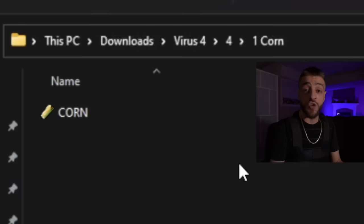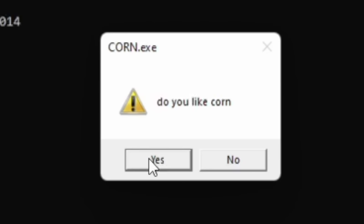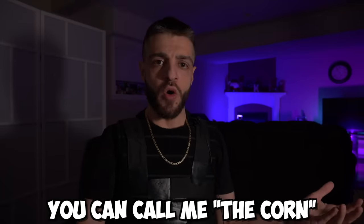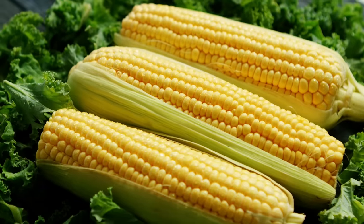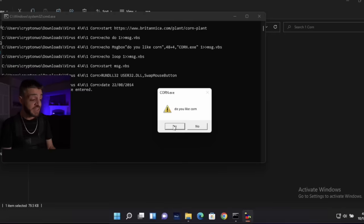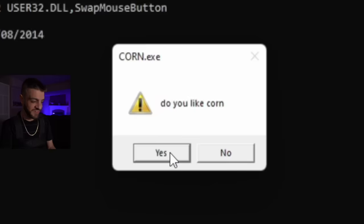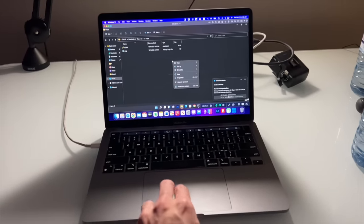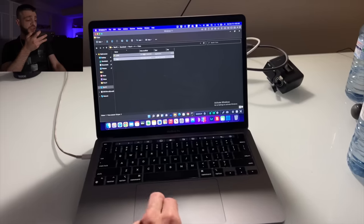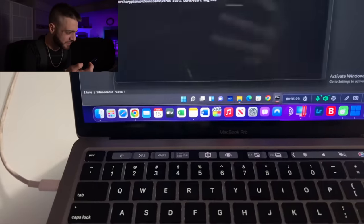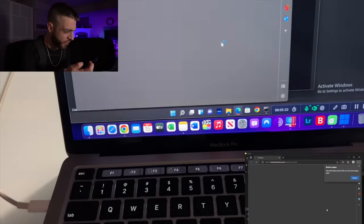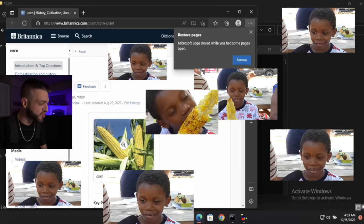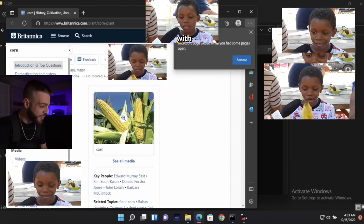The first virus we're going to open is called the Corn virus — corn.exe. Do you like corn? I'm not the corn kid, you can call me the corn man. I like corn, popcorn, corn on the cob. So I'm going to say yes. Right now I have to right-click to do a normal click — if I do a normal click it treats it like a right-click. It's literally brought me to a website about corn at botanica.com.